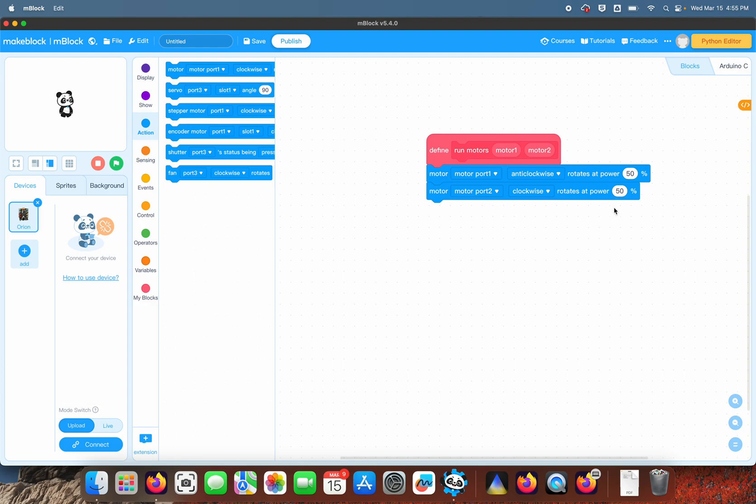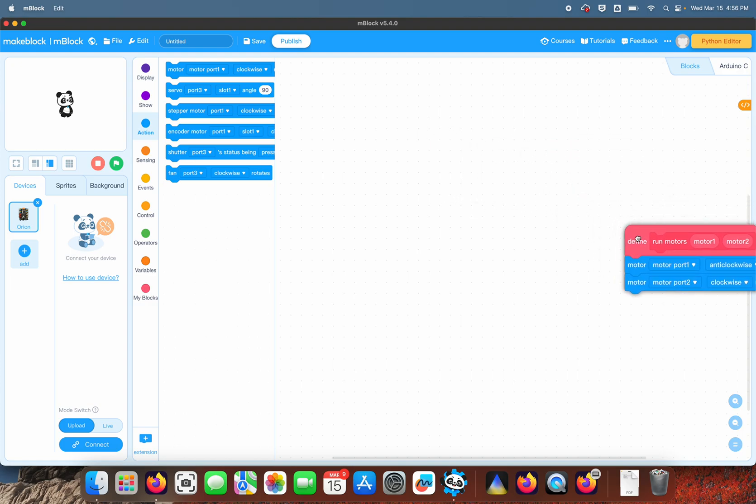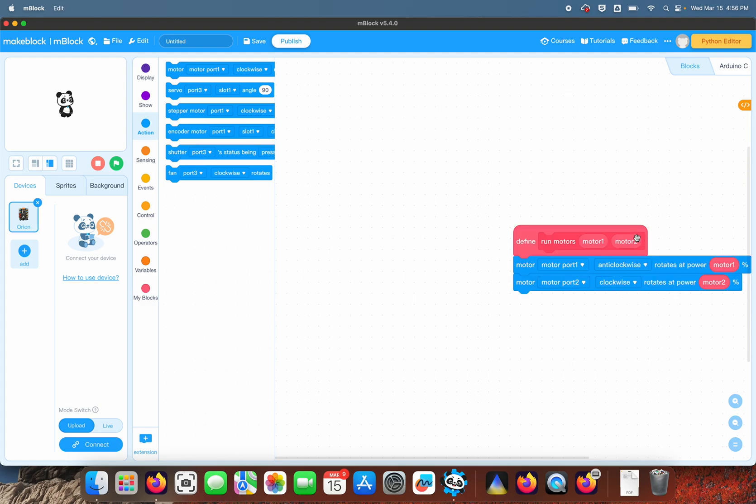So motor one, motor two—in other words, when you call this up and you plug in two different values, it's going to run the motors. That's called a custom block, and you can use custom blocks to combine a lot of different things, which makes it a lot easier.